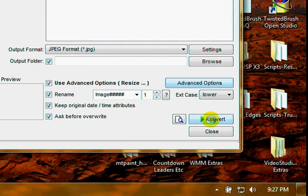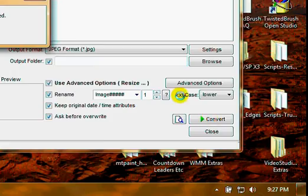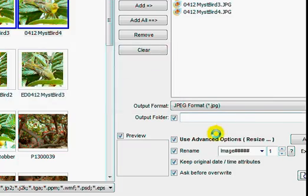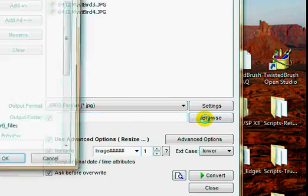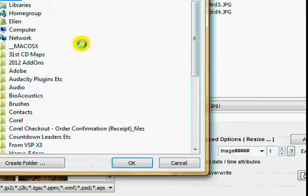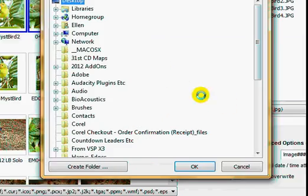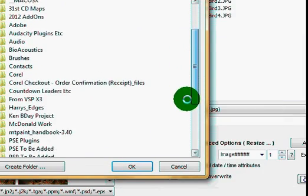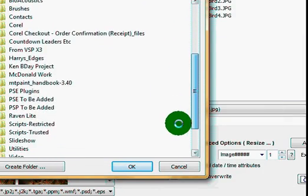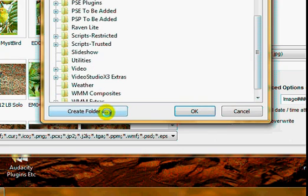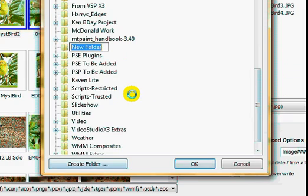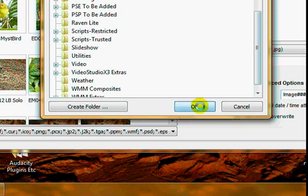Then you just click Convert. Oh, I didn't do an output folder—shame on me. Let's put them in my... let's create a folder. Here's my new folder. Let's name it Watermark Test.